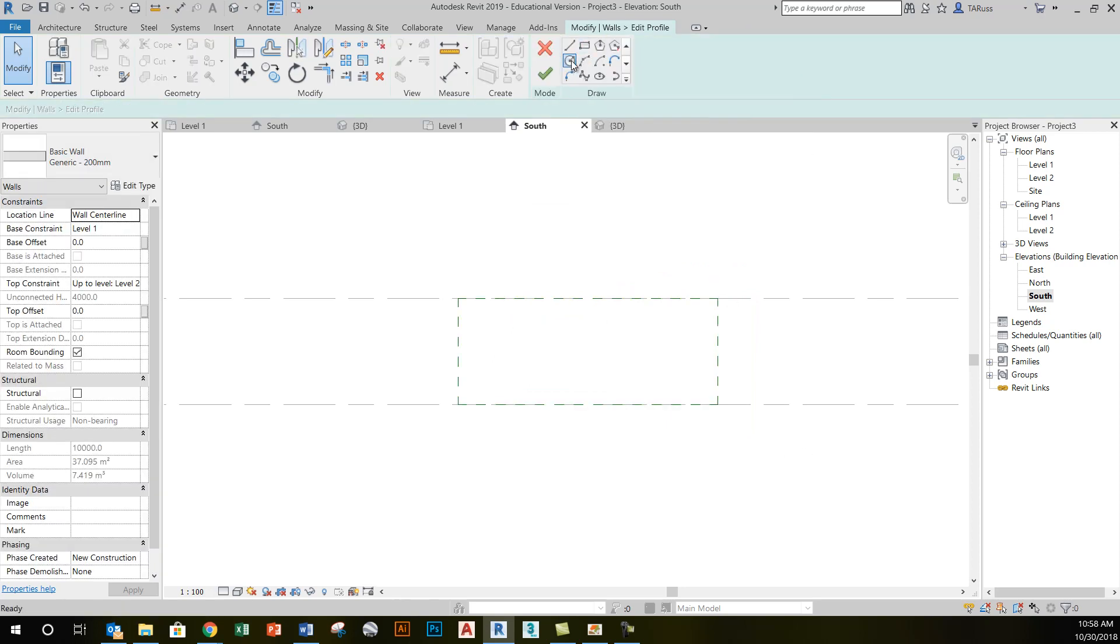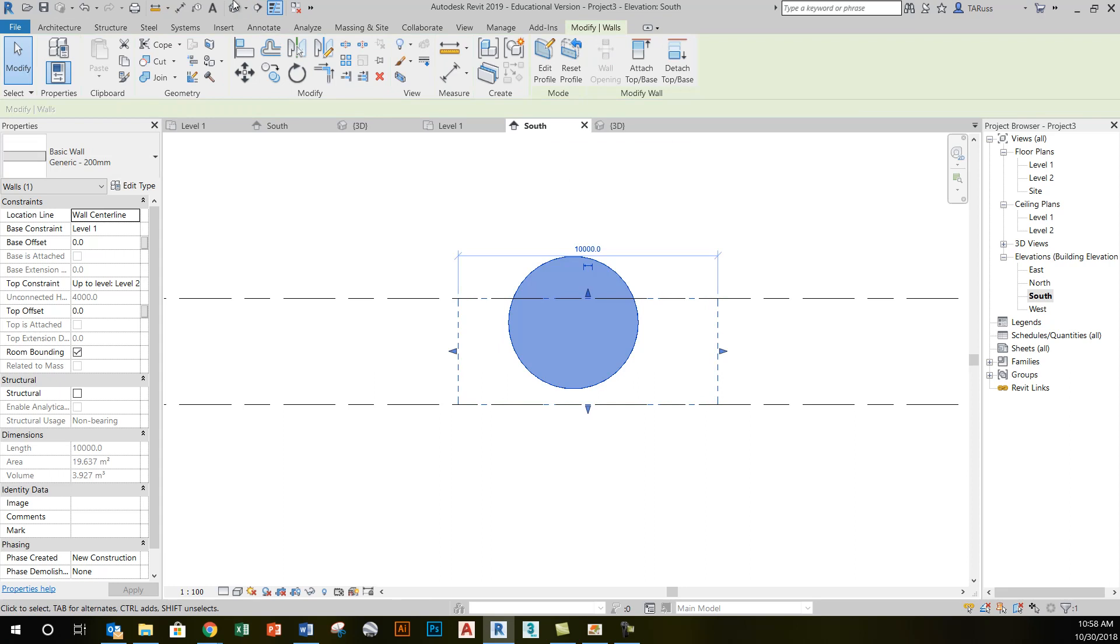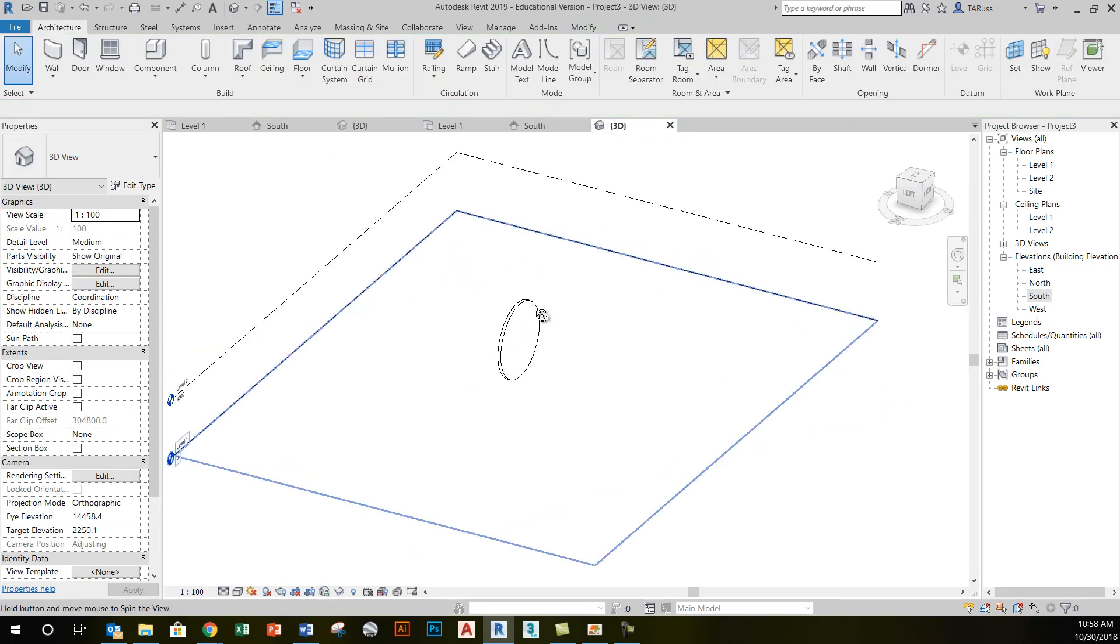Like, for example, something like a circle shape. If I click the green check mark now, it will give me a wall that is just simply this kind of floating disk.